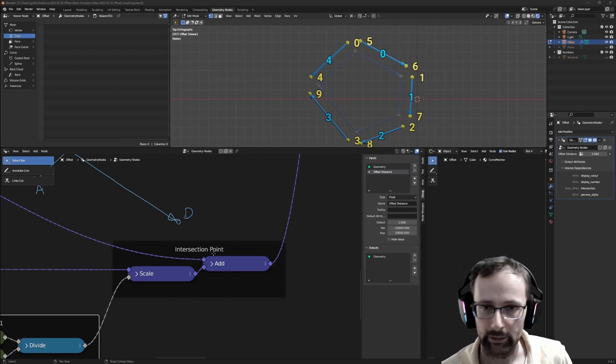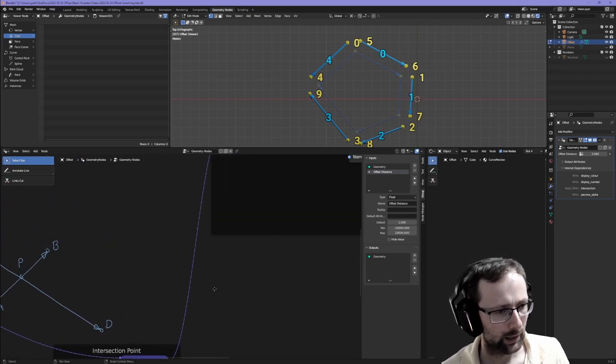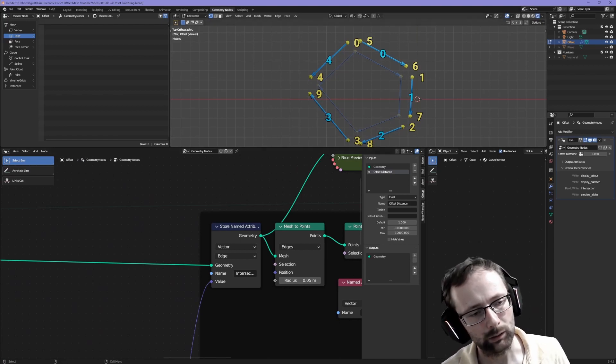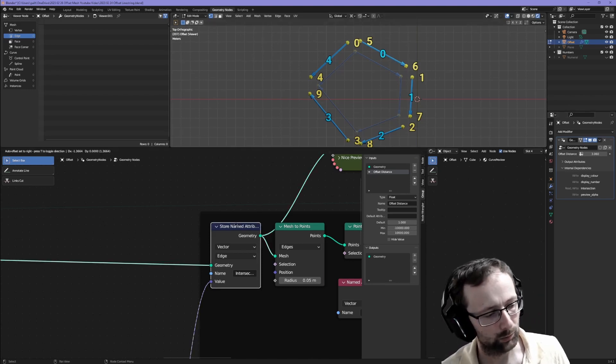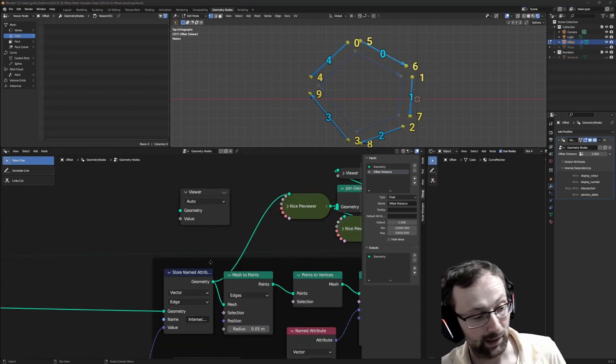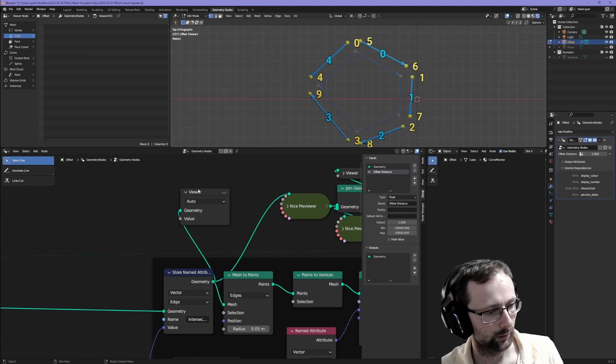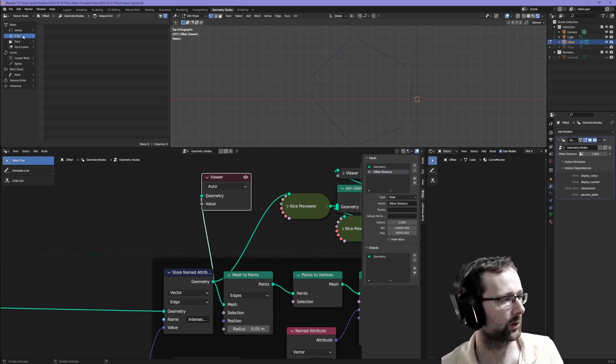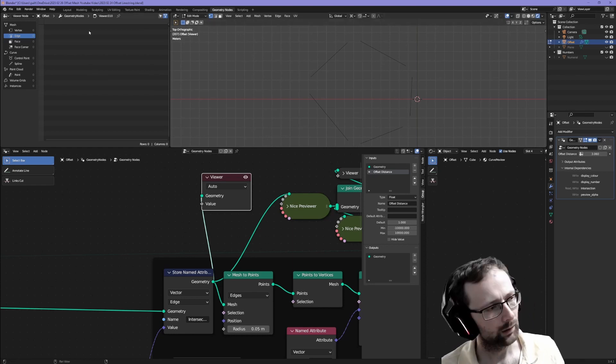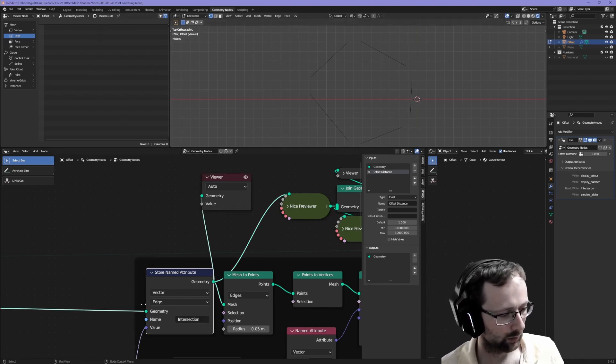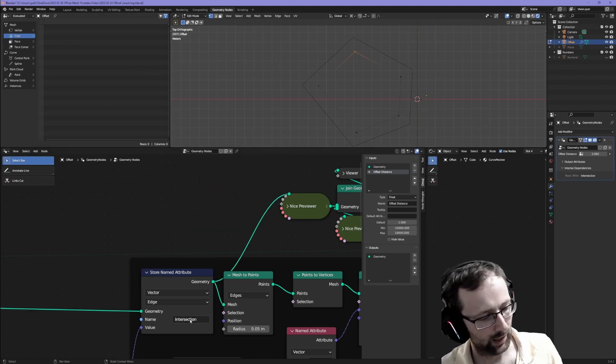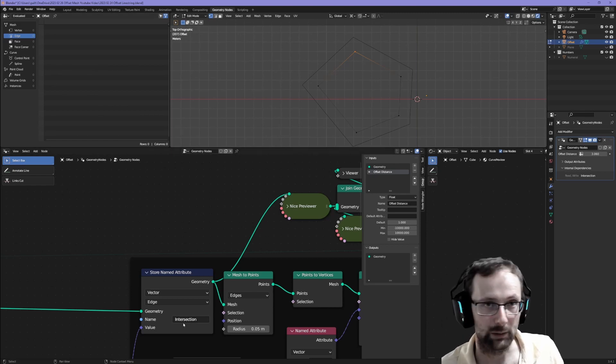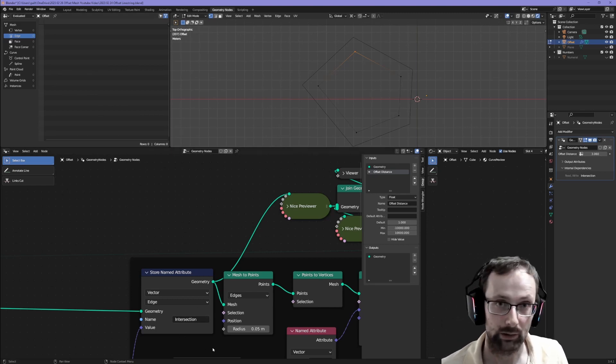Now that we've calculated the intersection point, we have a bit of a problem. How do we actually assign it to the geometry? We can't just set the position of the vertices up here because we've calculated one intersection point per edge. To solve that problem, we're going to store an attribute on the edge domain. I'd love to show you what that means by adding a viewer node here, but it doesn't work. The viewer is supposed to show us a table of all these edges. The table would include another column called intersection. Blender seems to be a bit broken. Trust me that we've added some columns to the edge table and the column name is intersection and it contains our intersection point.